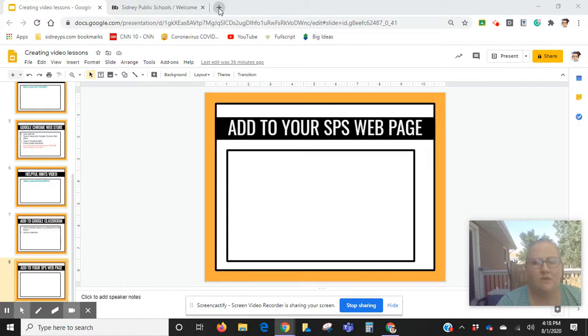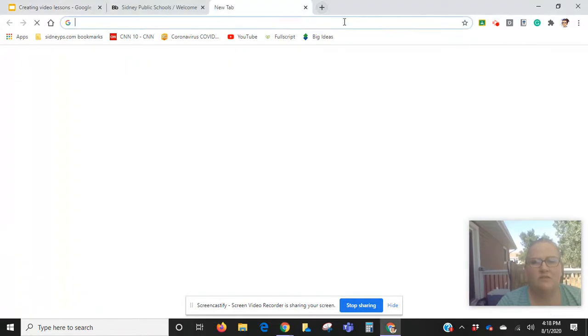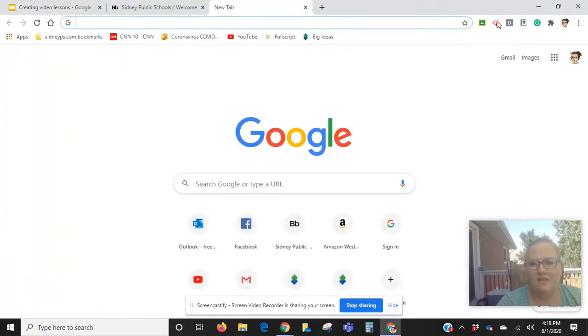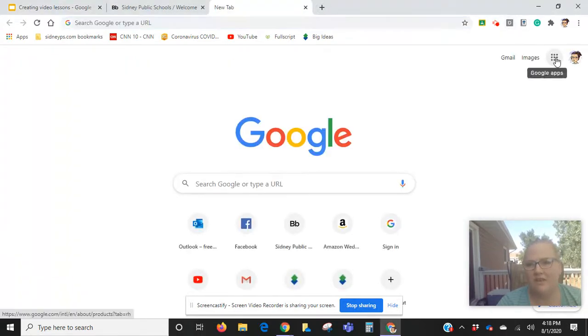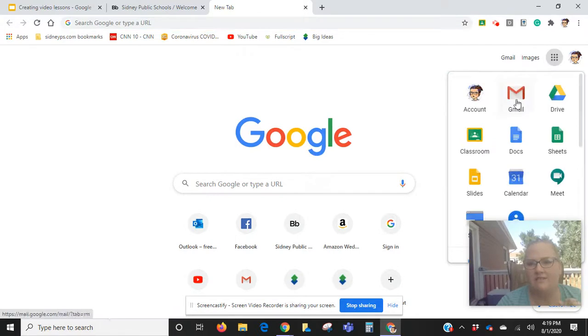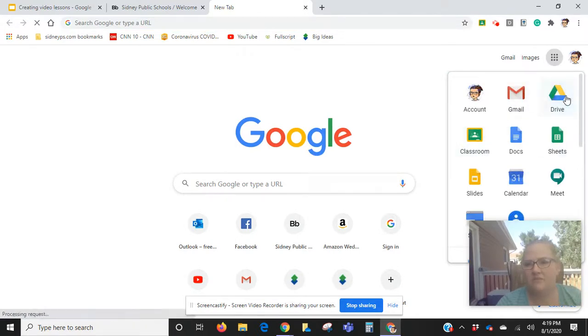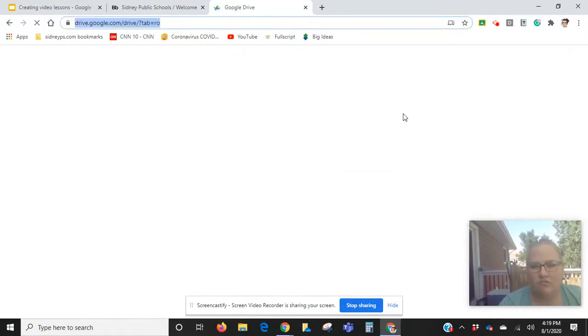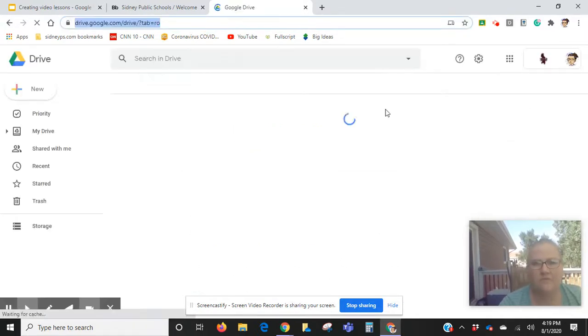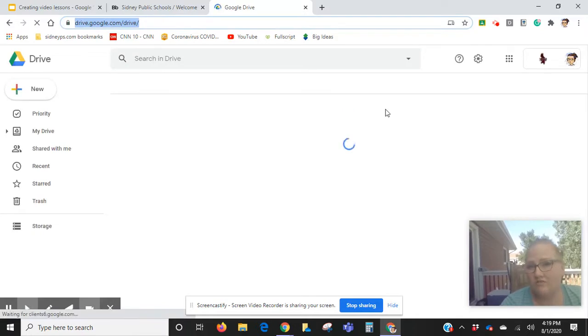What you're going to do is you're going to want to find the video that you've created in Screencastify. That's going to be living in your Drive or on YouTube.